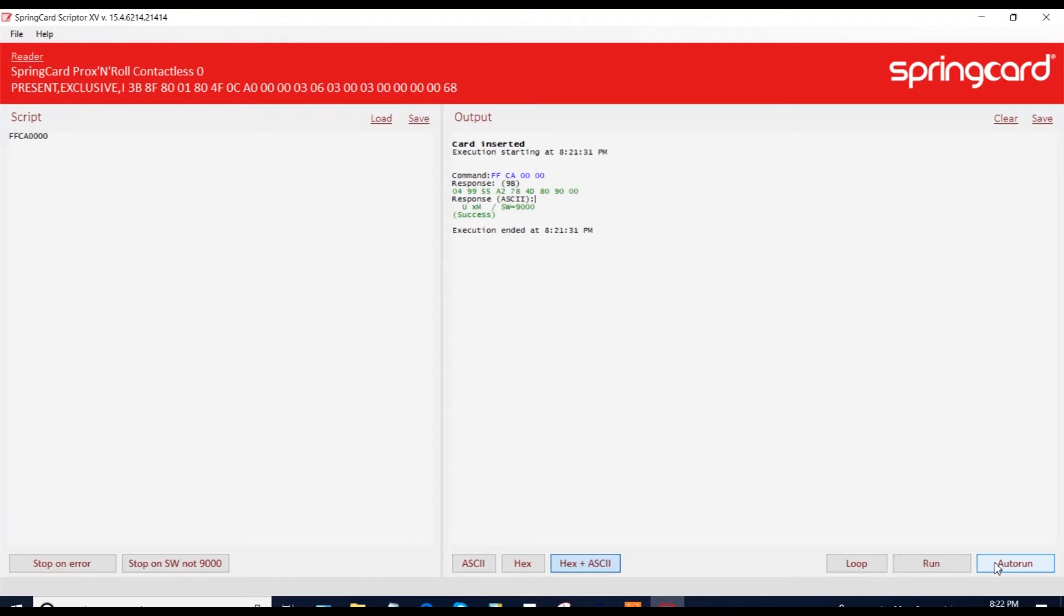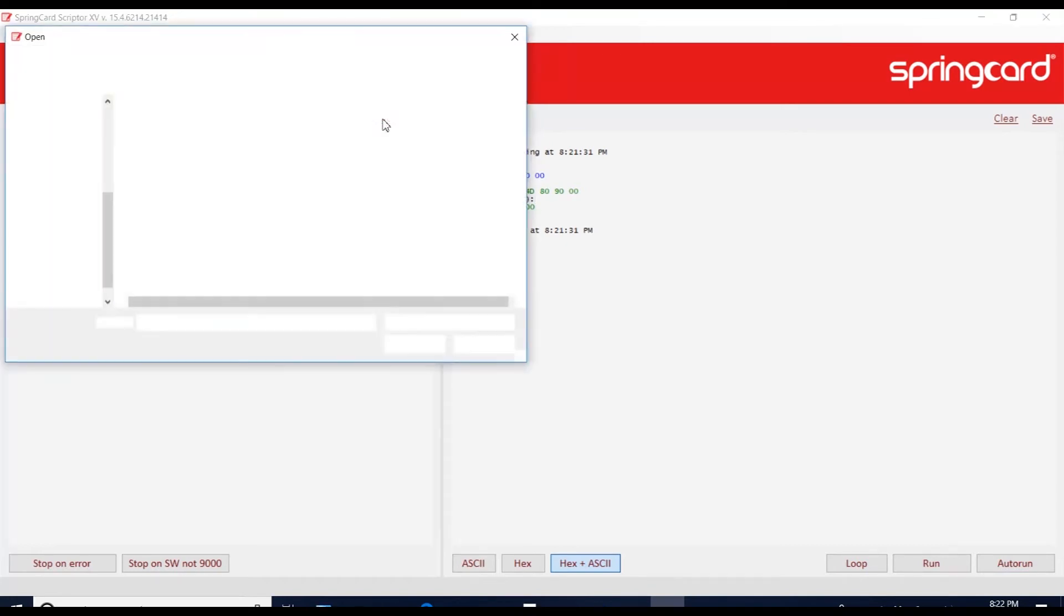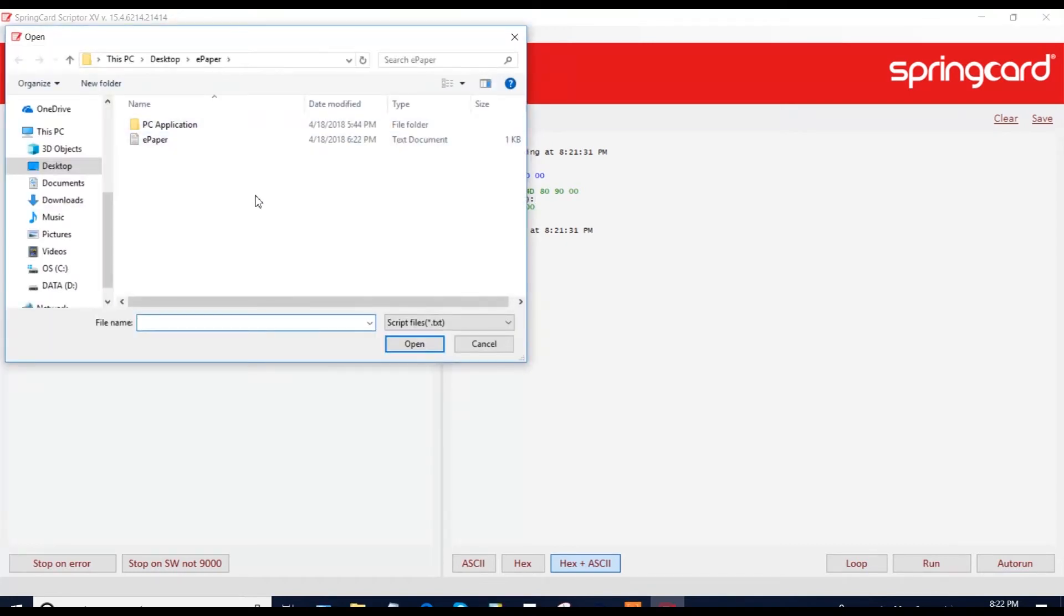There is another function that could be important for you. It's the LOAD here. So if you click here, you can load a script and then run it in the software.